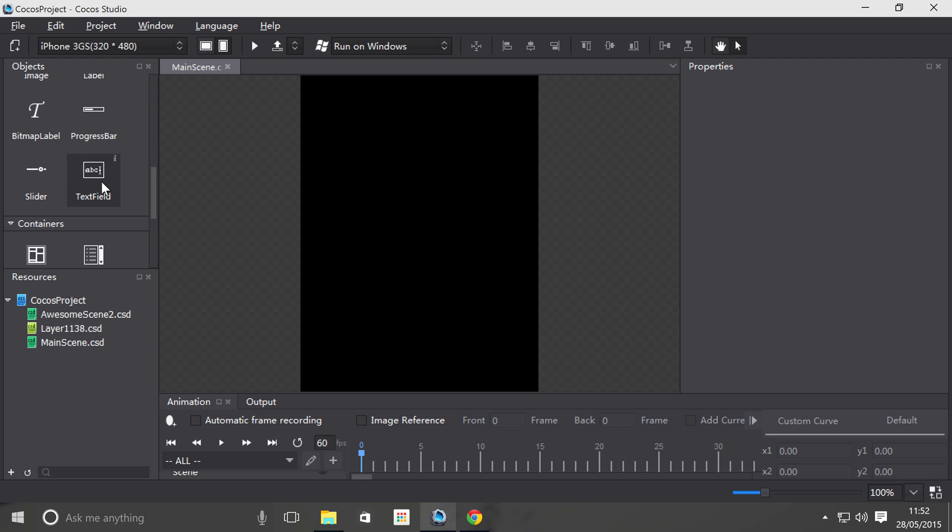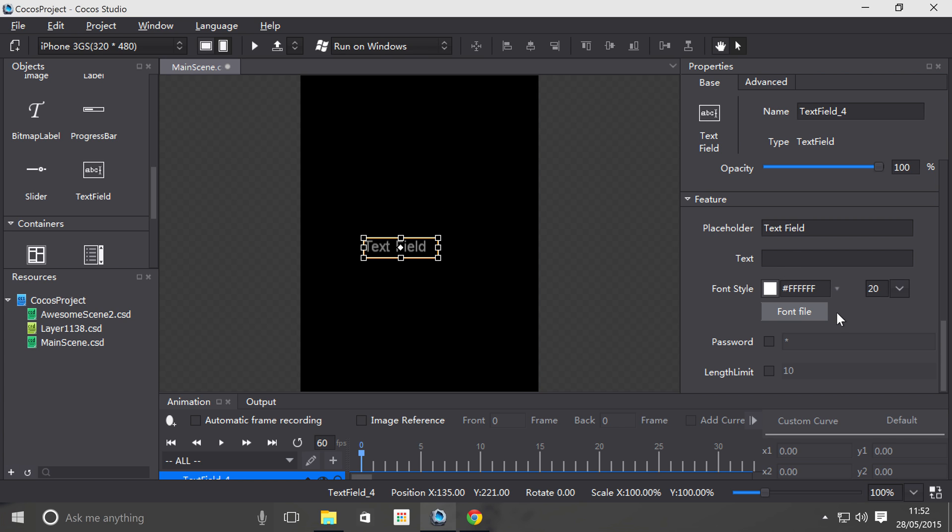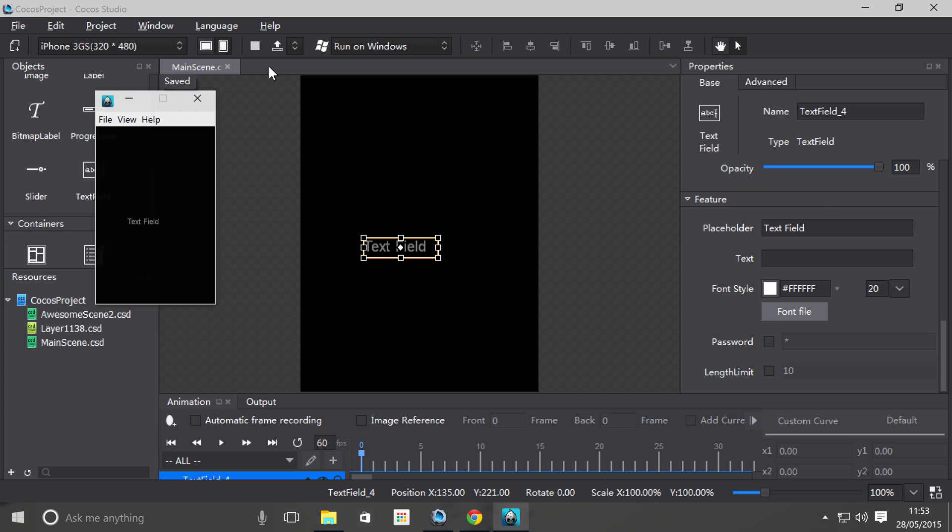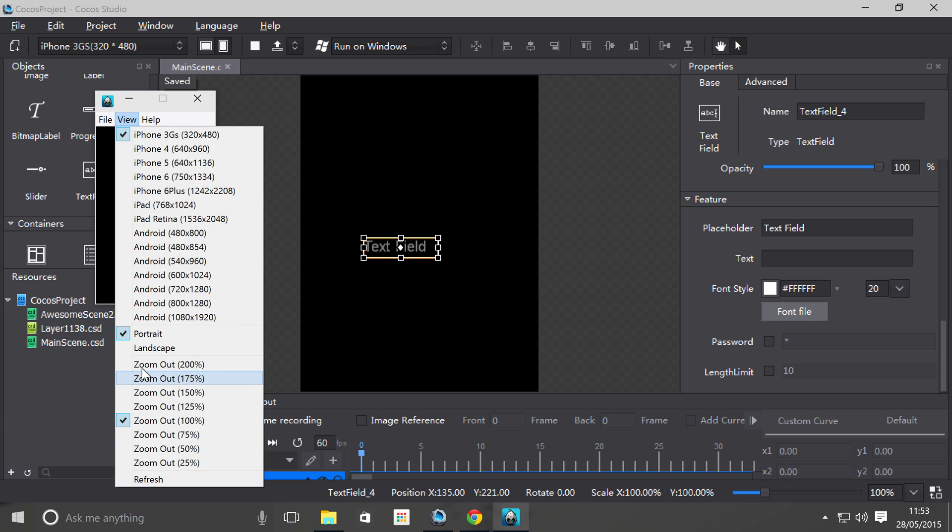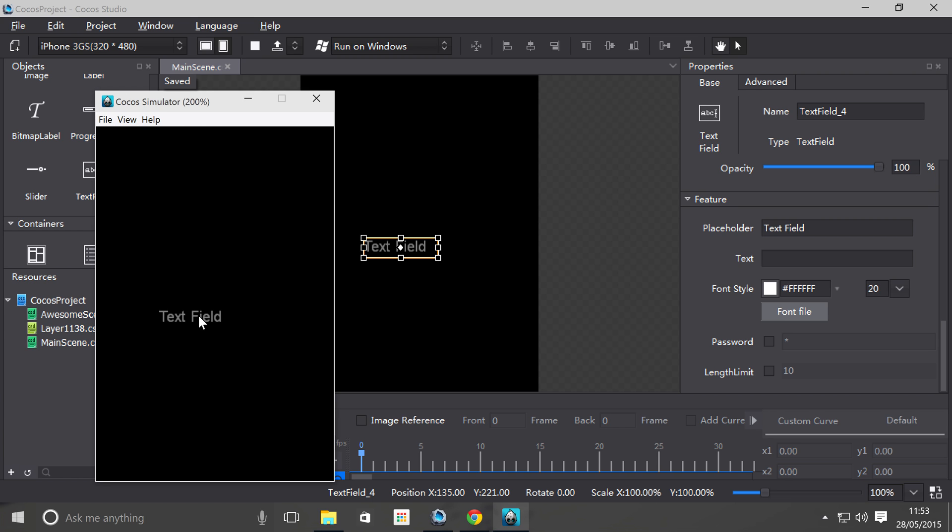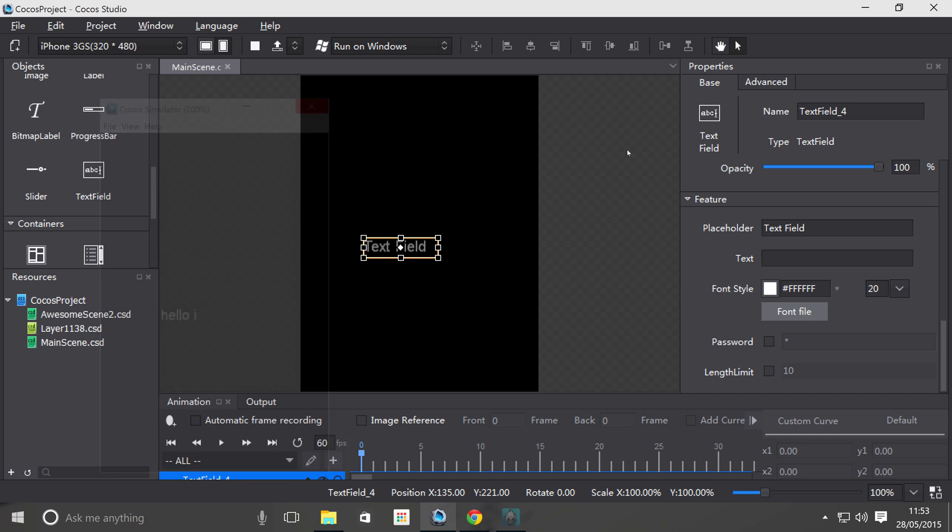So if you just drag on a text field object and if you scroll down in the feature section, it shows you all the different properties you can modify that are specific to the text field. There's a placeholder which is just the default text that's there and gets deleted when you start typing. So if I actually run this, zoom in, and if I click it and start typing, as you can see the words text field were deleted and my word hello has now replaced it.